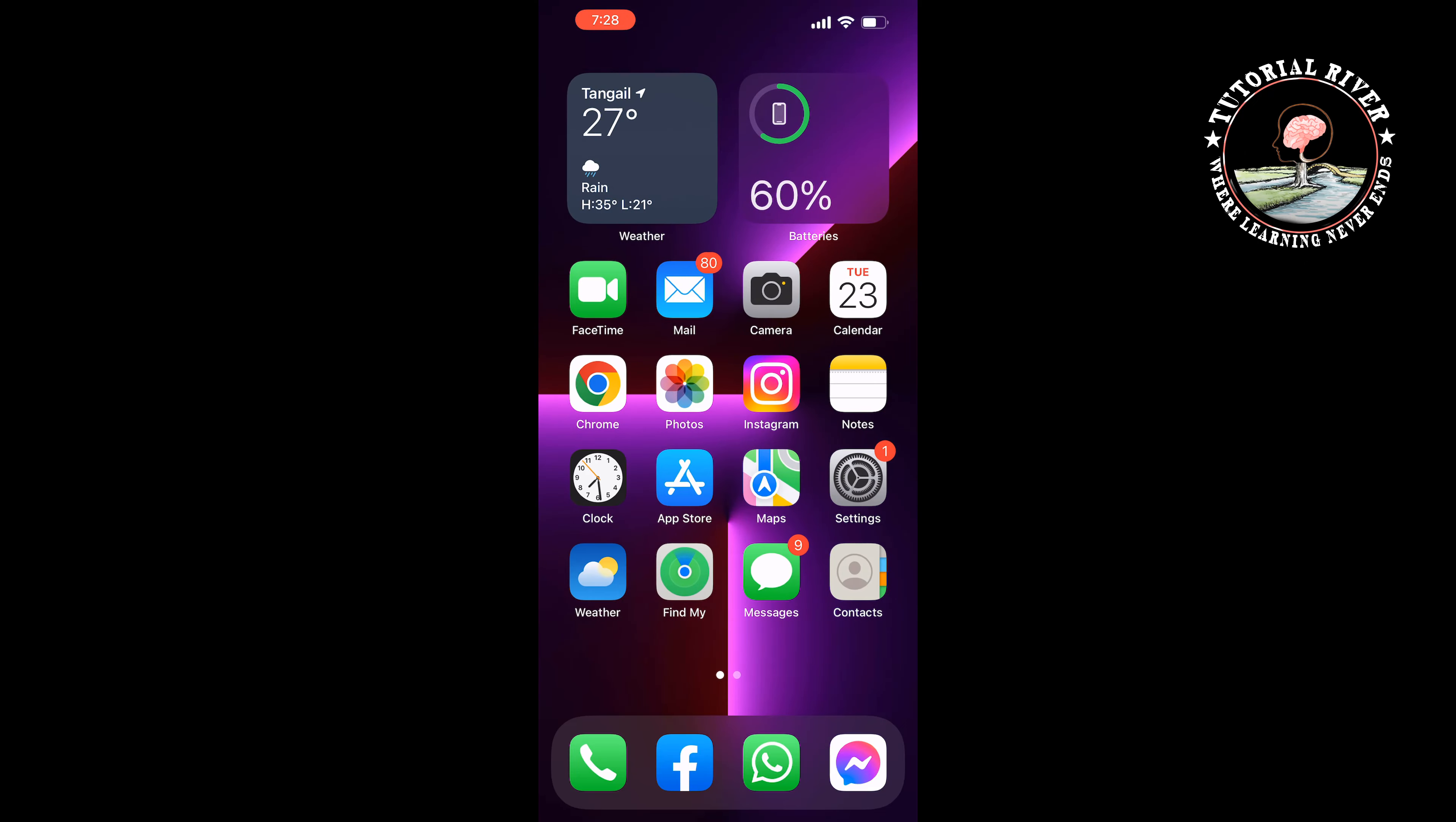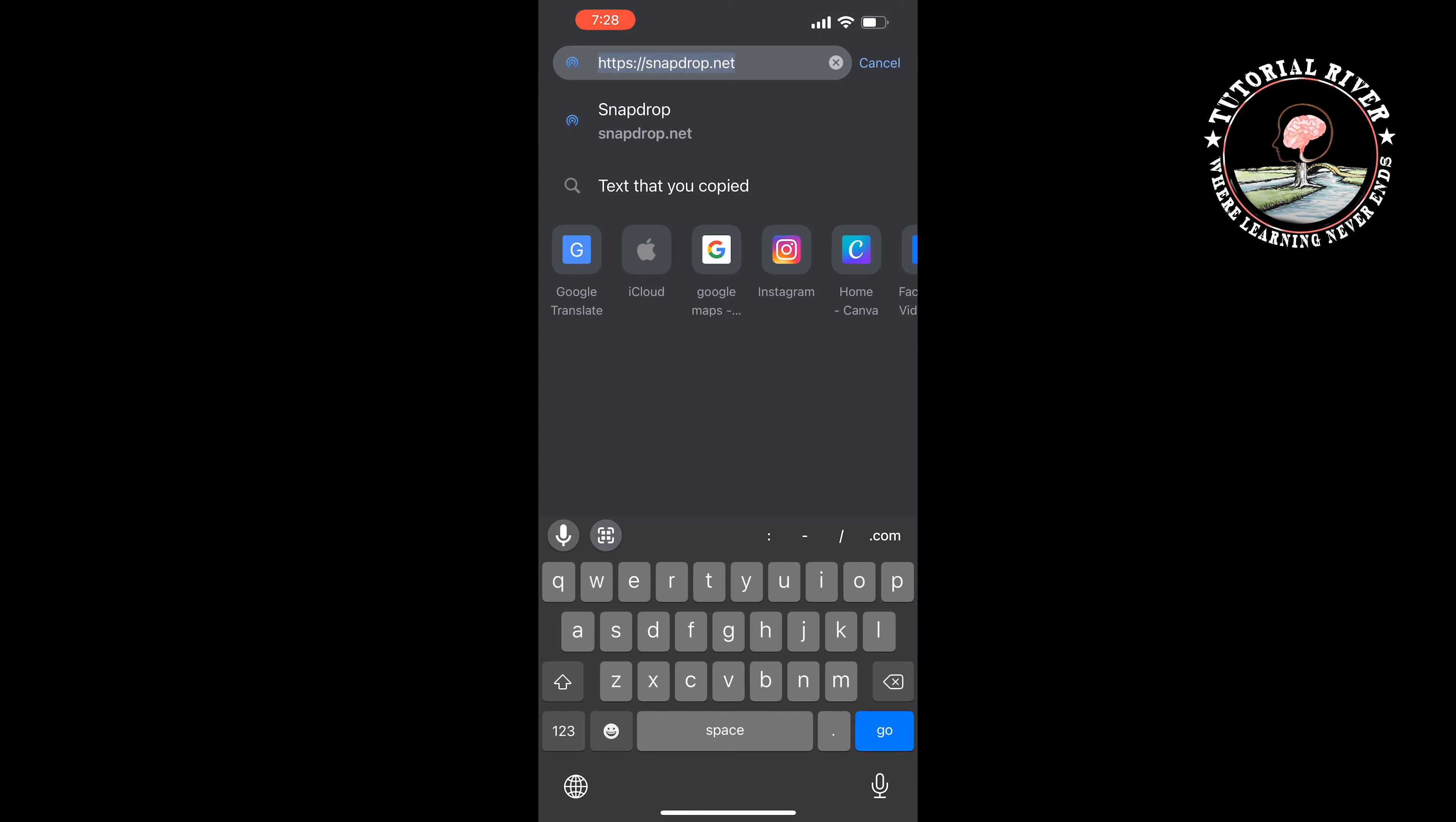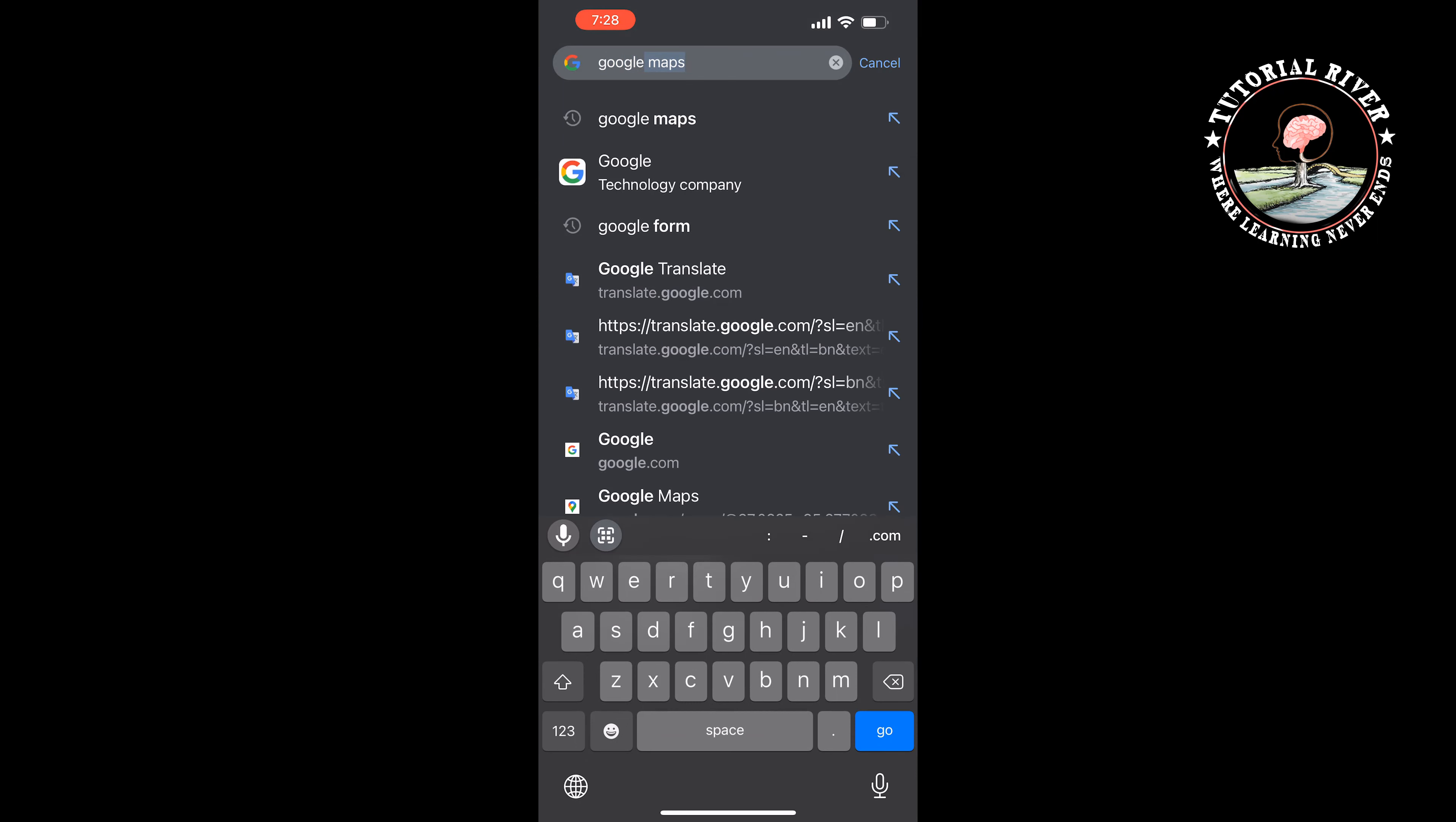To do that, open your browser and type translate.google.com.